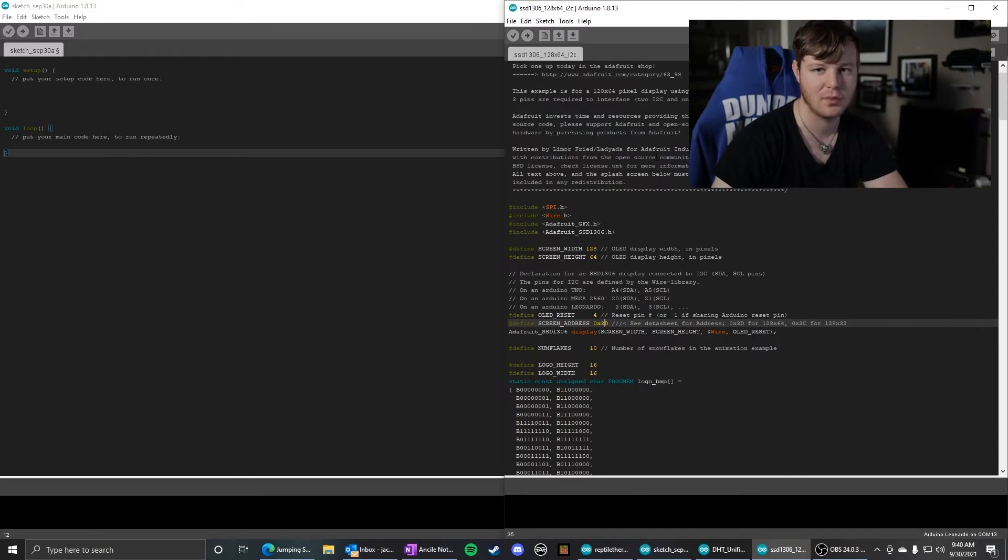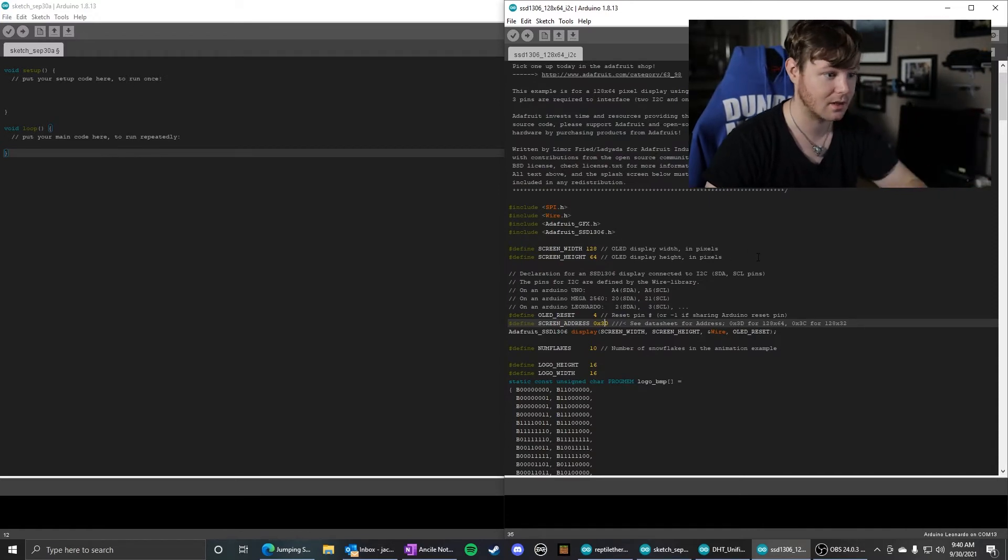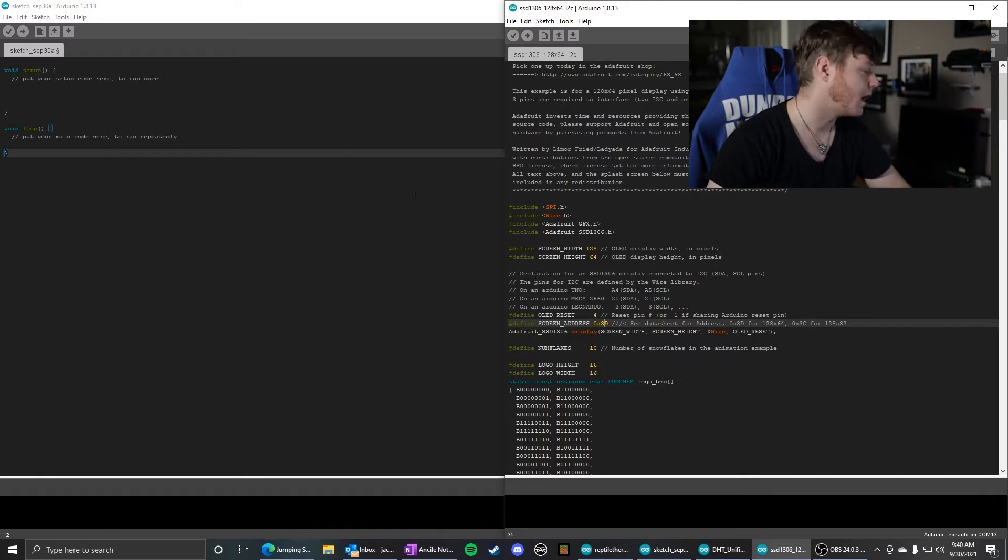They don't even have an example where it's just like, hey, this is how to put text on there. You have to go through all this and pull it out. But I've done that for us.